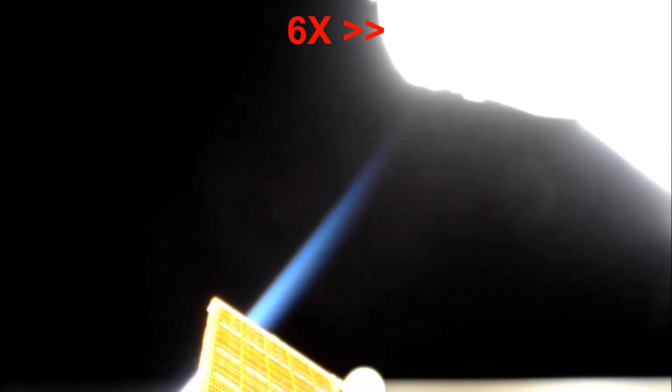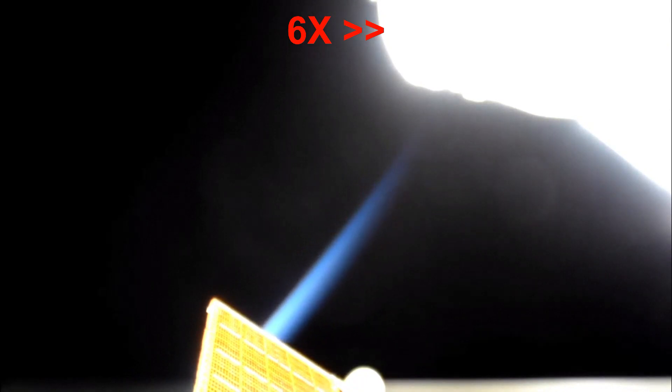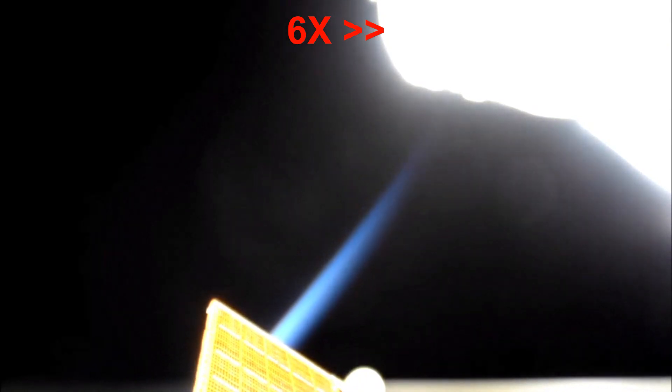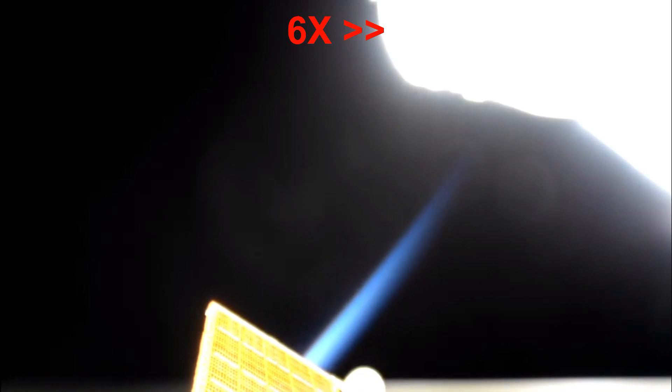Now it's amazing to think just how good those reaction wheel gyros must be that they can take a 400 tonne space station and basically point it in any direction and hold it there.